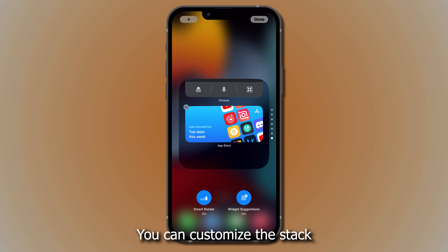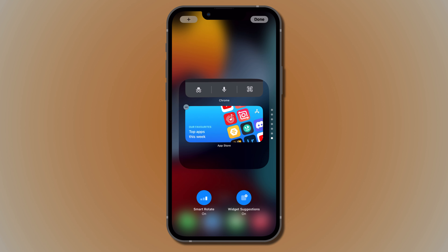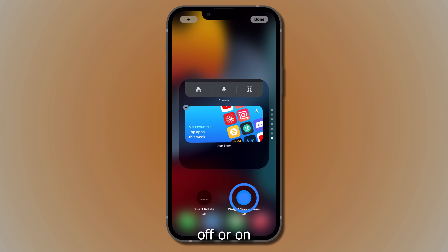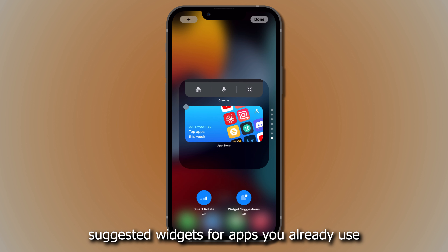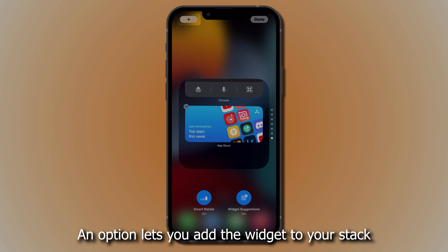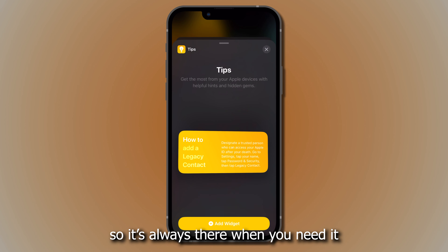You can customize the stack so that it displays the information you want to see. You can turn smart rotate or widget suggestions off or on. When you turn on widget suggestions, suggested widgets for apps you already use automatically appear in your smart stack at the right time based on your past activity. An option lets you add the widget to your stack so it's always there when you need it.